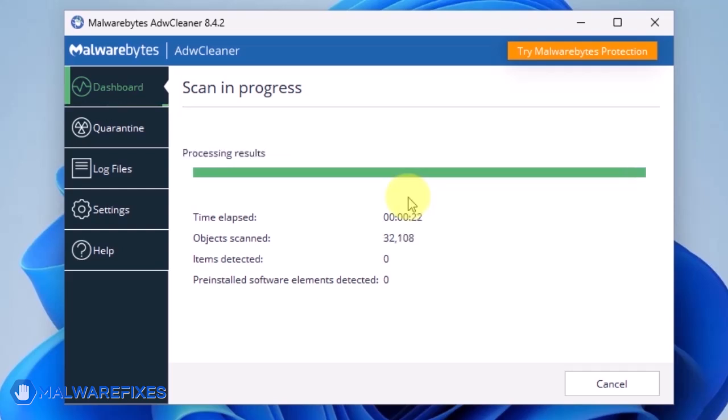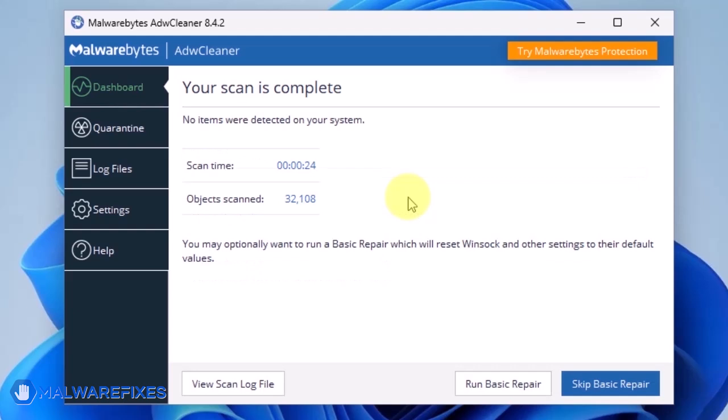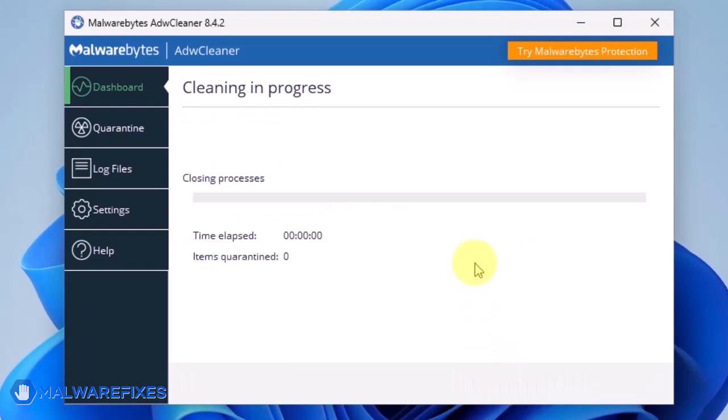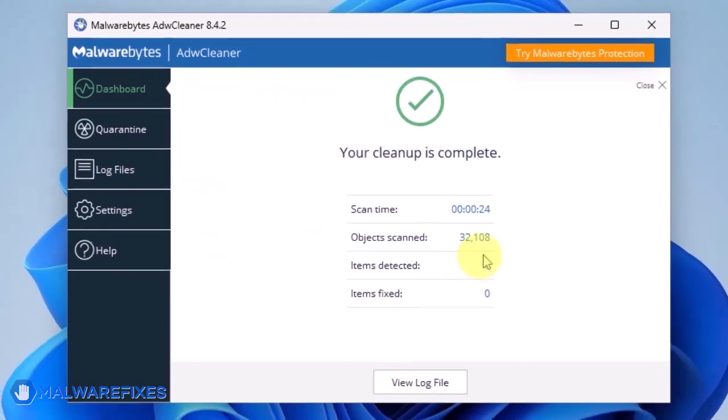After scanning the computer, it will show a message offering a Basic Repair feature. To reset Winsock and other settings misconfigured by the malware, click Run Basic Repair. After executing Basic Repair, you may now close ADWCleaner program.